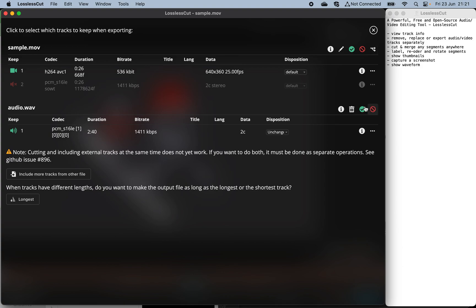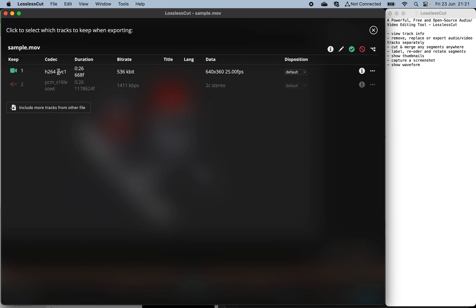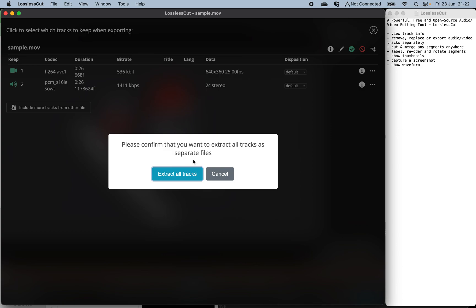And also, the selection menu allows you to export each audio and video track as separate streams saved into individual files. This is also a very convenient feature you can use.